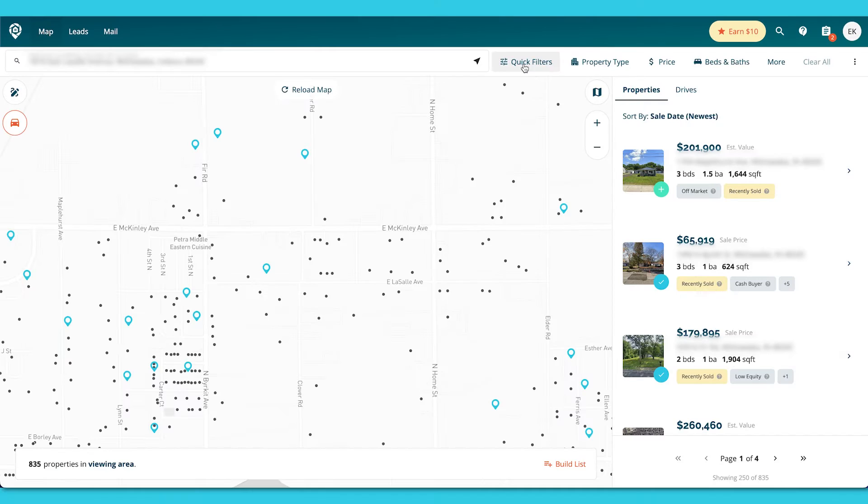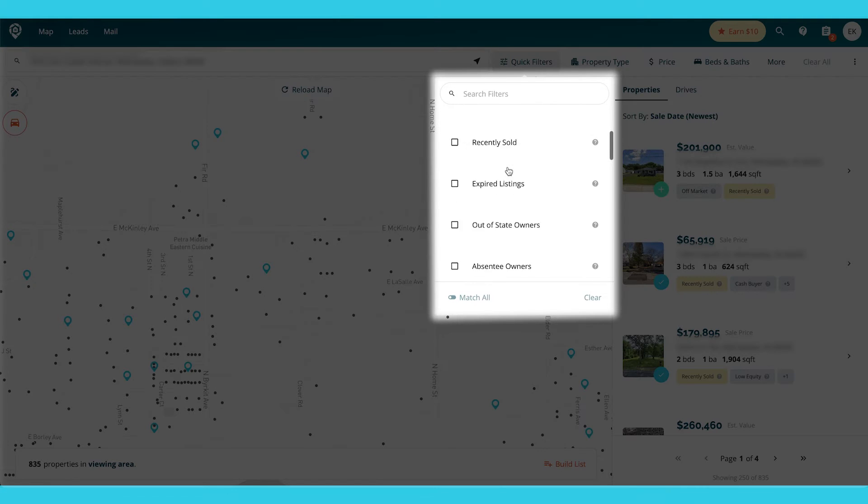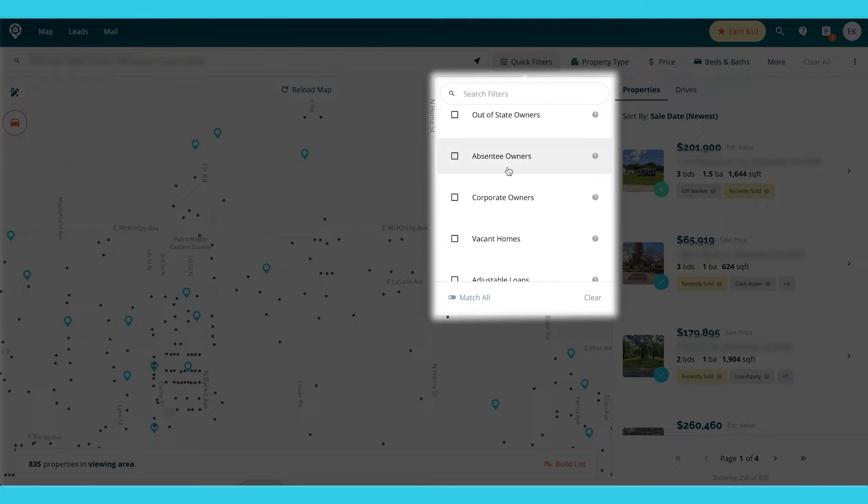What I do is basically the same thing that I did on the other view. I'm going to go into my quick filters and pick some of these filters. It's going to grab from the area that I have in view right here.